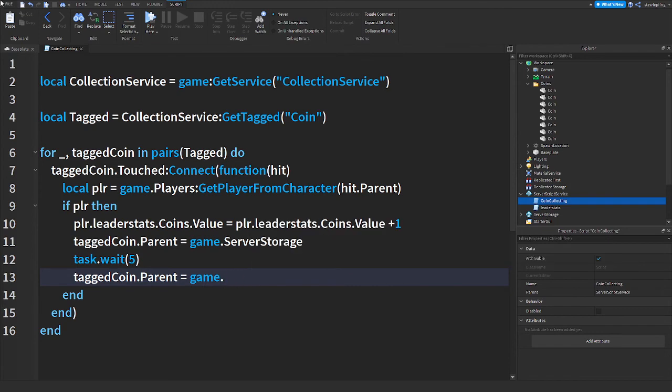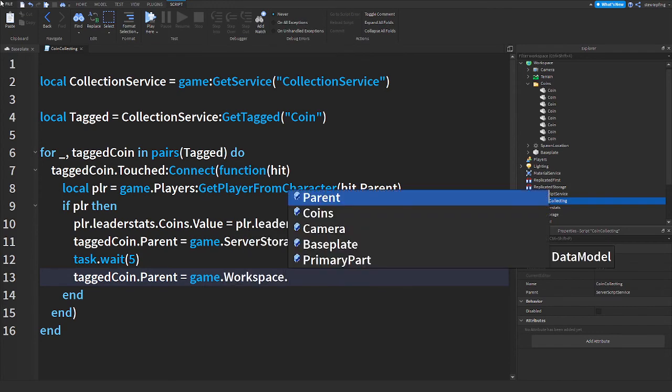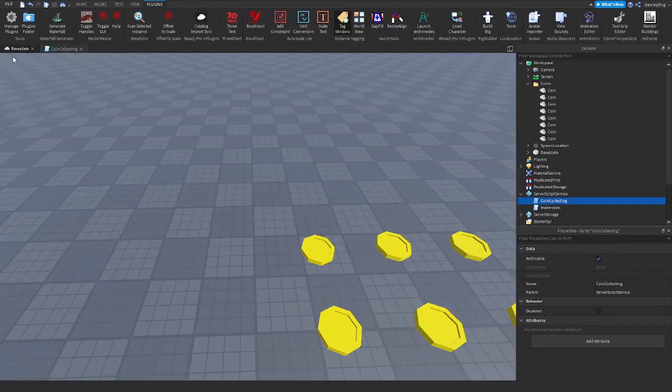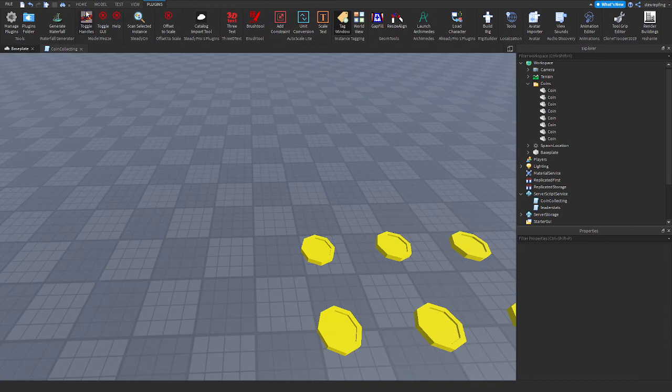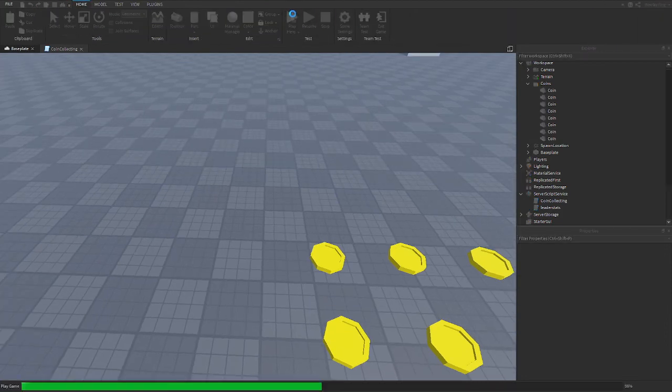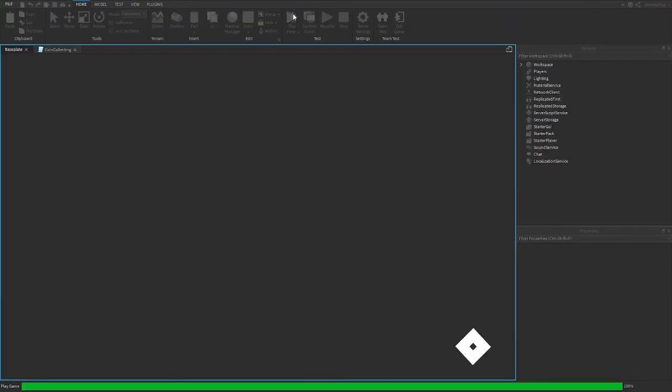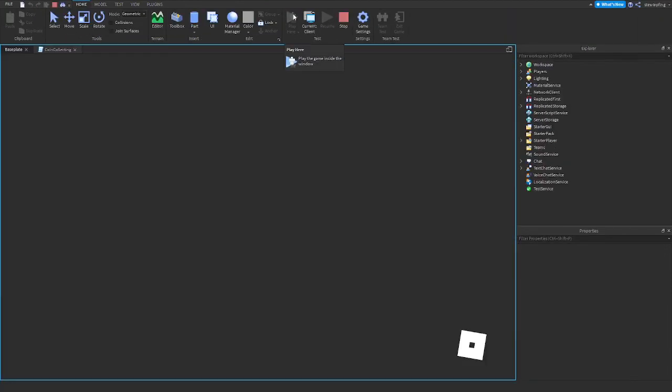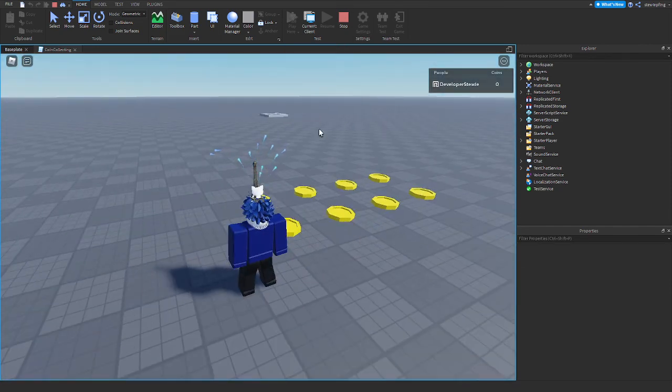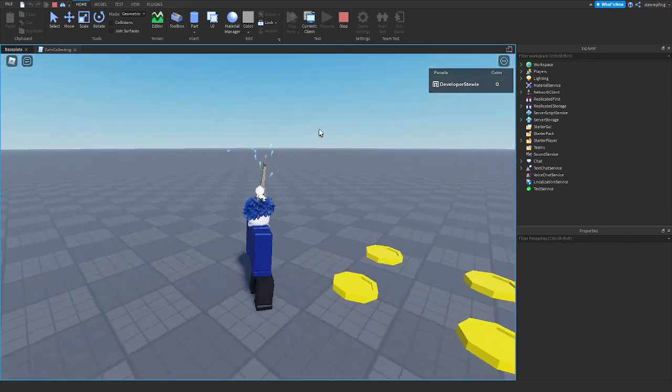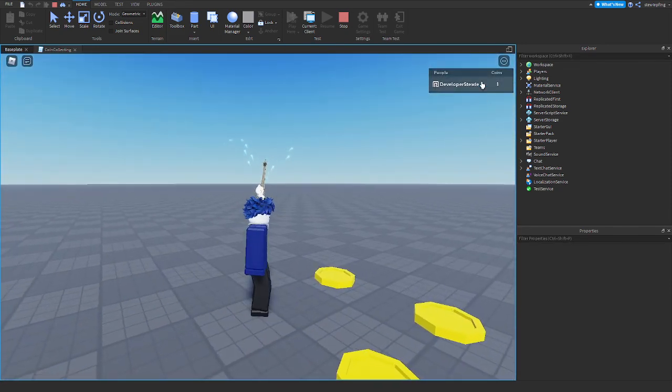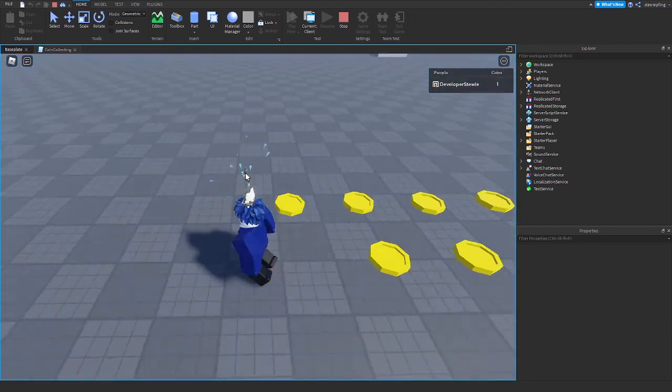As you can see we have zero coins, but when we touch this coin it disappears and we get one more coin. I'm just going to step on all these coins and the numbers are going up. As you can see the coins are spawning back, so it doesn't matter how many coins you put into your game, they will all work. Try one more time.